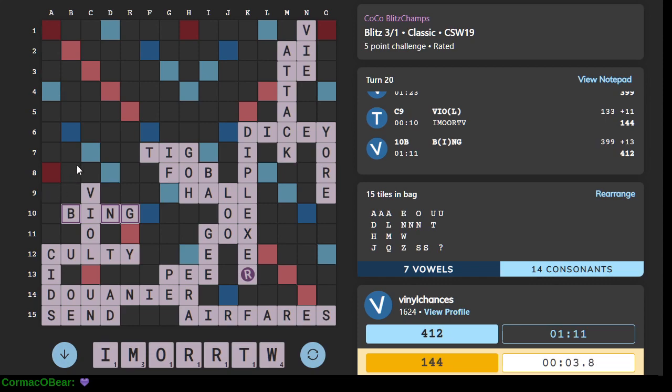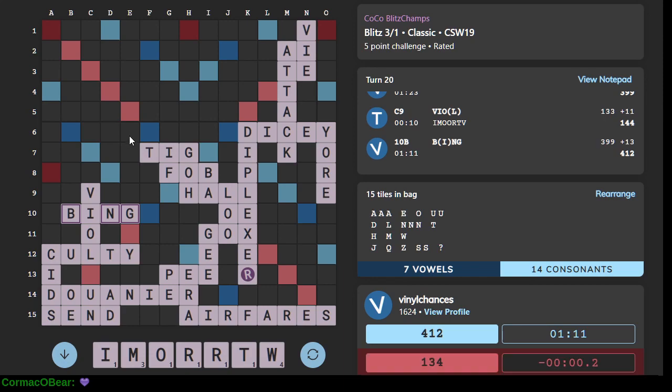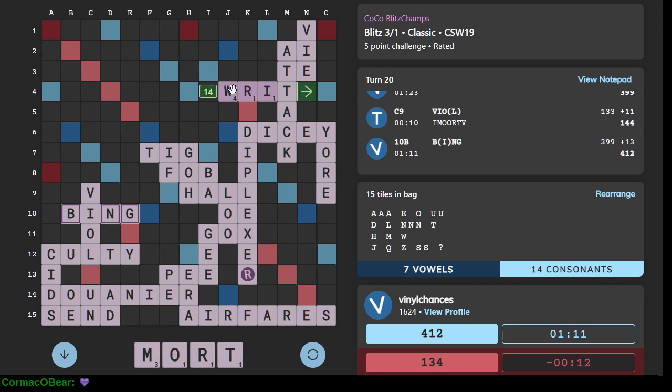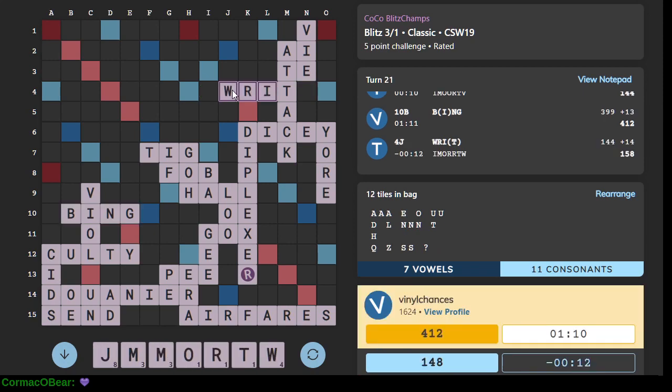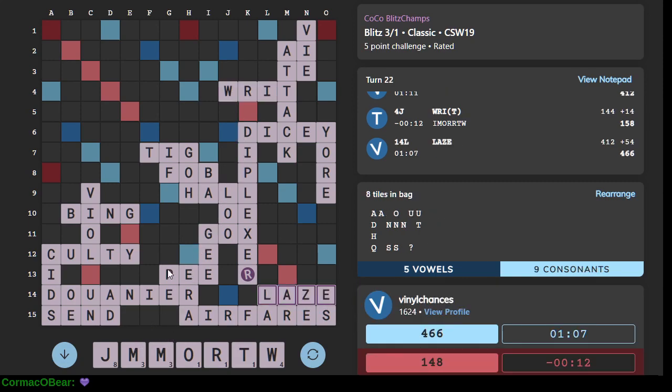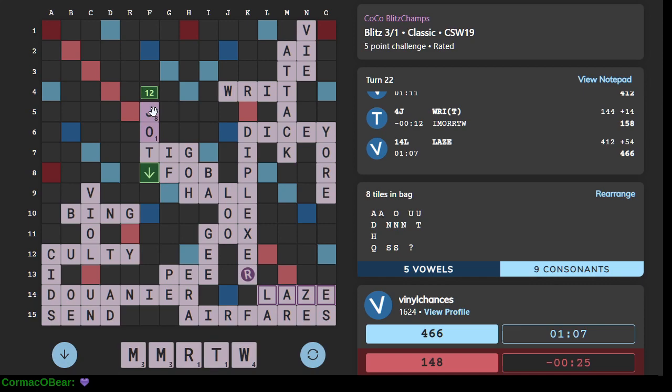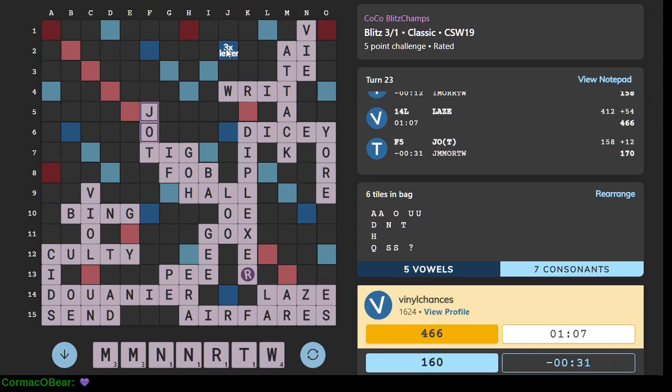All right. Okay I need a word I need words. I need some words. Writ is playable okay now we have interesting letters. Lays. All right. Let's play it because I am desperately in time pressure.